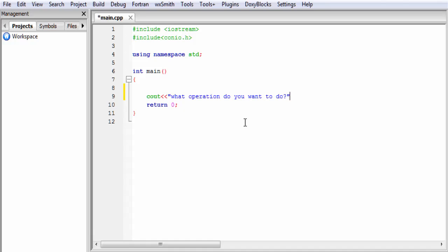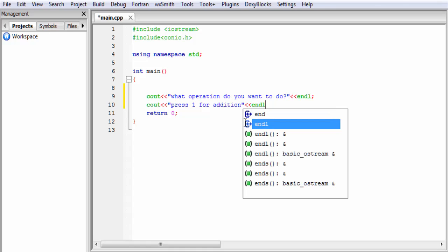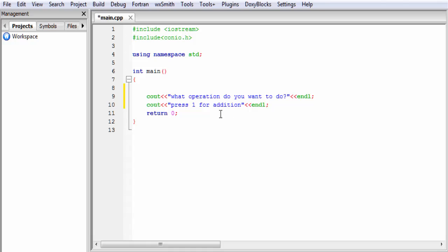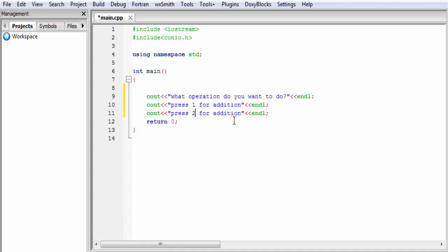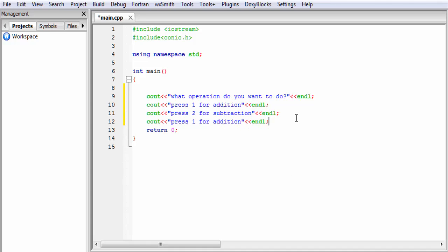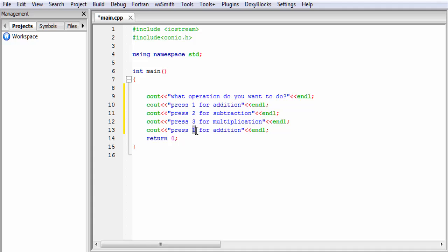And then end line. To show the options available, I am going to write: cout press 1 for addition, then end of line. Similarly, press 2 for subtraction, press 3 for multiplication, and then press 4 for division. I write the number and the corresponding operation label for each option.